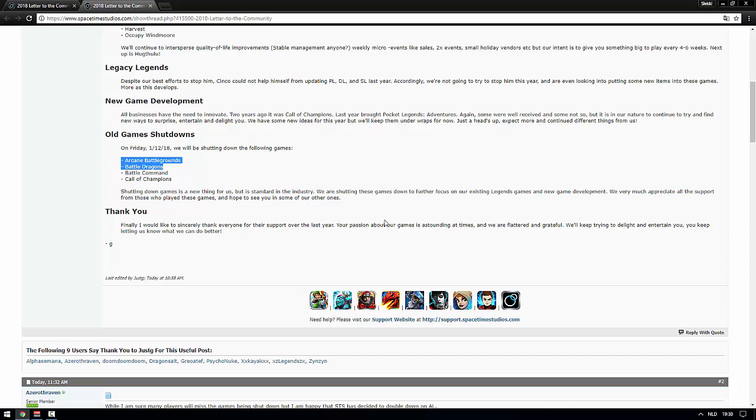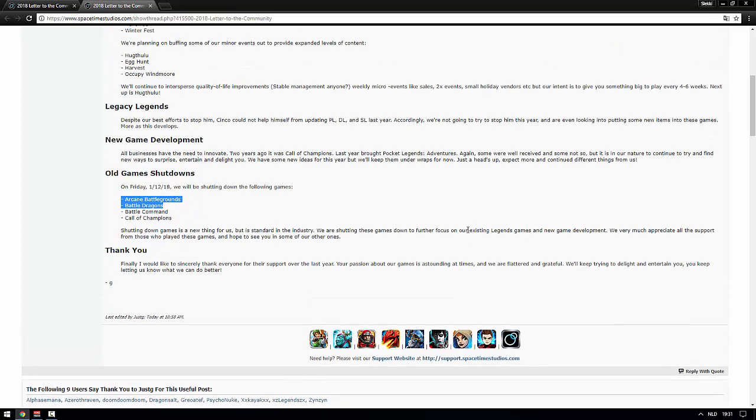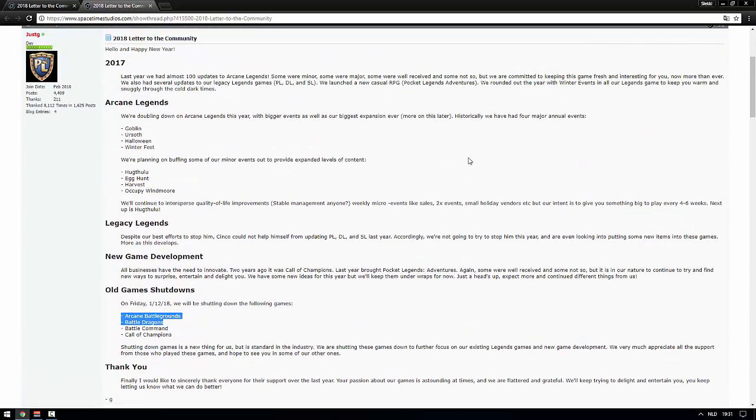Then to wrap things up: 'Thank you. Finally I would like to sincerely thank everyone for their support over the last year. Your passion about our games is astounding at times and we are flattered and grateful. We'll keep trying to delight and entertain you, keep letting us know we can do better.' Very well written, amazing. What you really need to remember out of this community letter: biggest expansion ever, biggest events, and one big event every month. This is so cool. All the rest is nonsense and not related to AL but whatever, very cool.